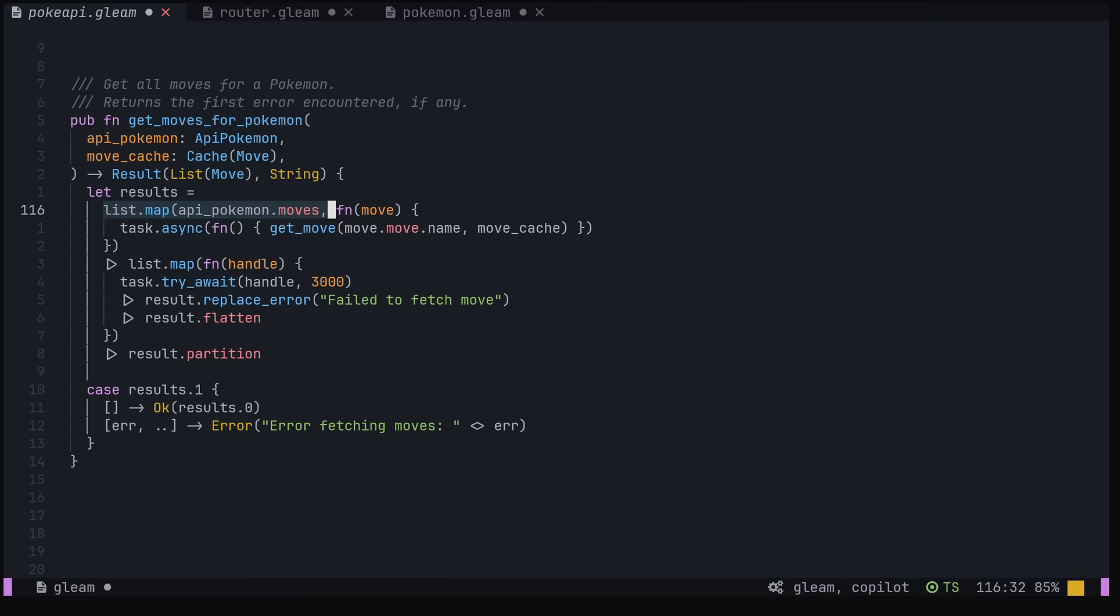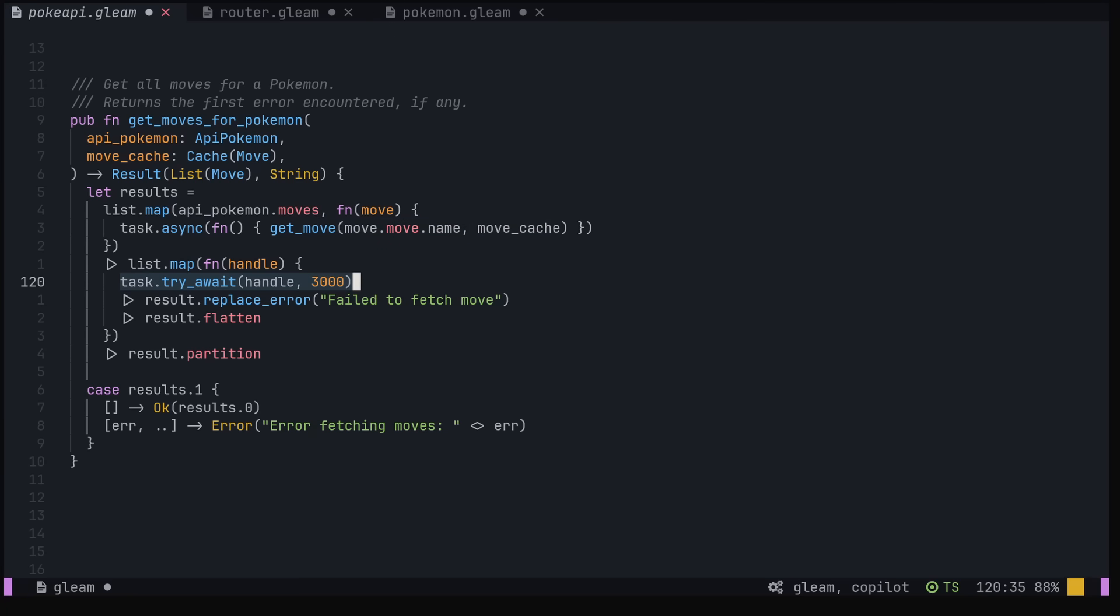we map over the list of moves using the task.async function from the Gleam OTP library to create a new task for each move. This calls the getMove function, which is just an API call like we saw earlier, and returns a task handle. Then we call task.try_await on each handle, passing in a timeout value. If the task returns successfully within that timeout, task.try_await will bubble up the task's return value, wrapping it in a result.